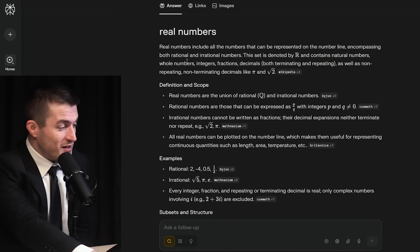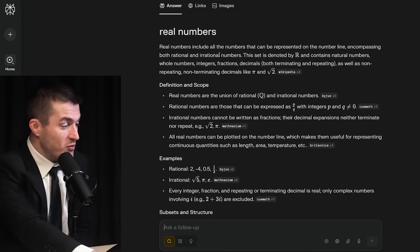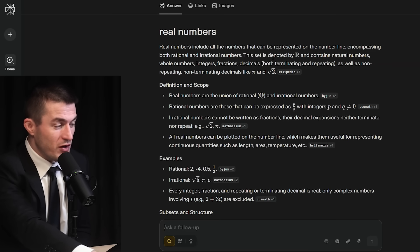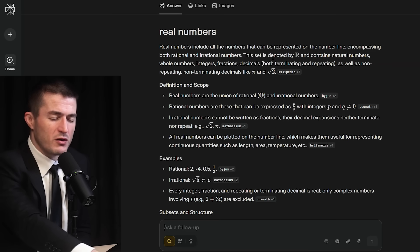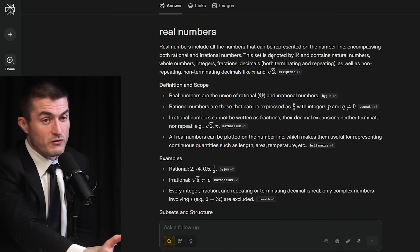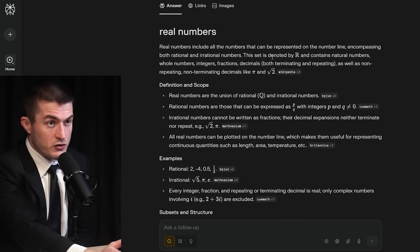Let's talk about the real numbers. What are the real numbers? Real numbers include all the numbers that can be represented on the number line, encompassing both rational and irrational numbers. The rational numbers are by definition the numbers that can be represented as a fraction of two integers. With the real numbers we have all the rational numbers, the integers, and also the algebraic numbers like the square root of two or the cube root of five — numbers that solve an algebraic equation over the integers.